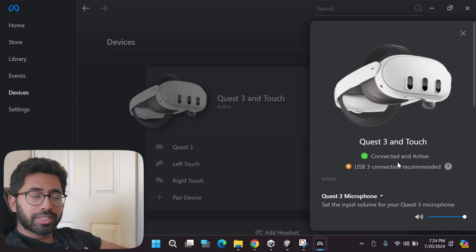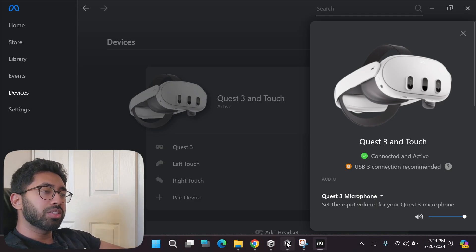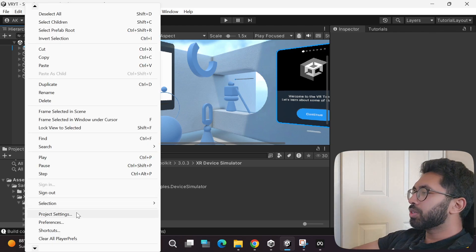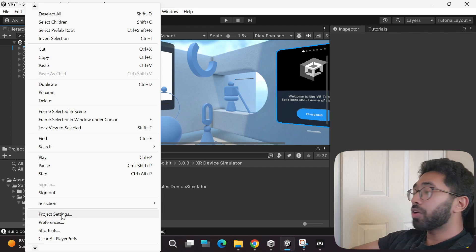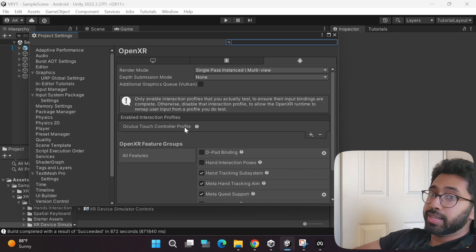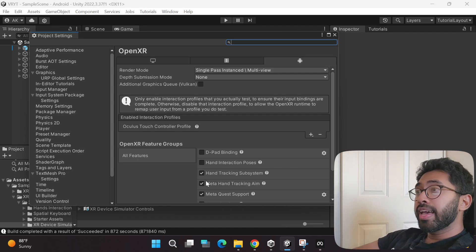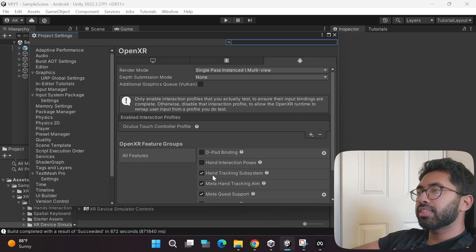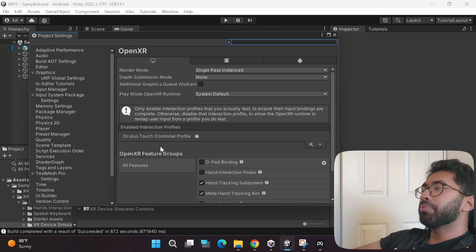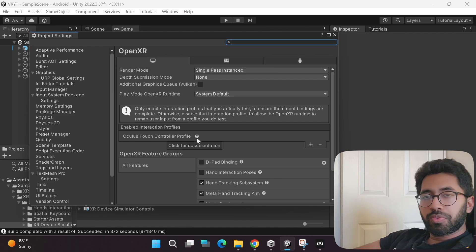Since the headset is connected and active, go back to Unity and double-check these settings. Go to Edit, then Preferences, then Project Settings. Under the Android tab, make sure the Oculus Touch Control Profile is selected, along with these three features: Meta Quest Support, Meta Hand, and Hand Tracking System. Go to the Windows tab as well and make sure the Oculus Touch Control Profile and hand tracking options are also selected.